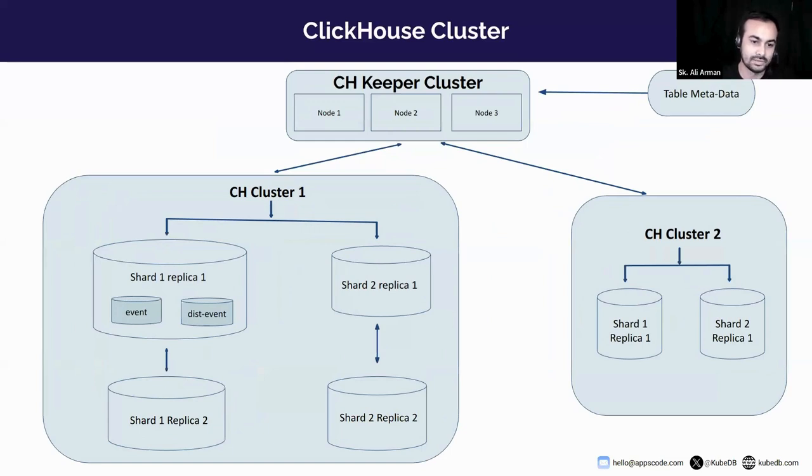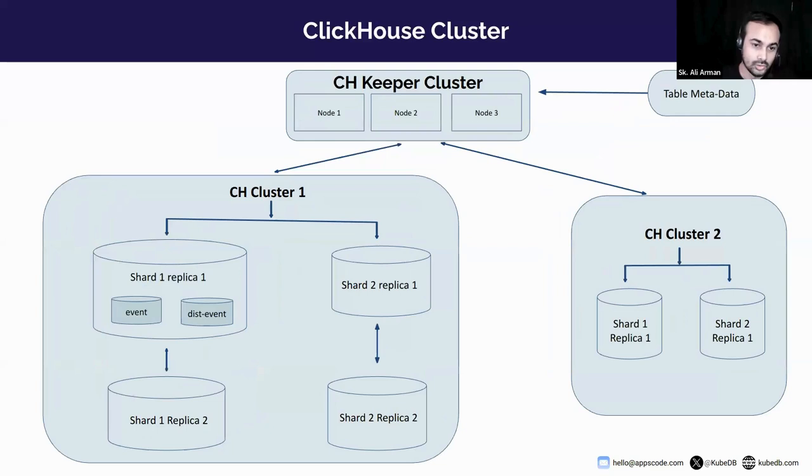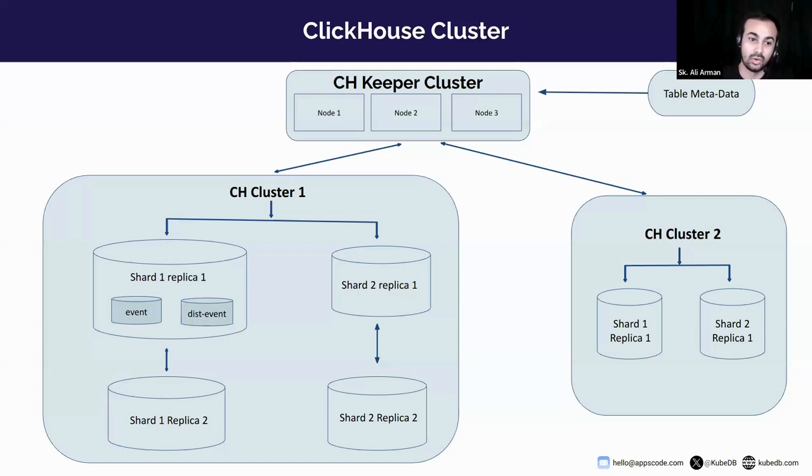Here is a diagram of ClickHouse cluster. Let's have a look at how data replication works on ClickHouse cluster. You can set up multiple clusters with ClickHouse. ClickHouse uses ZooKeeper to manage replication across replicas. Data replication occurs at table level.